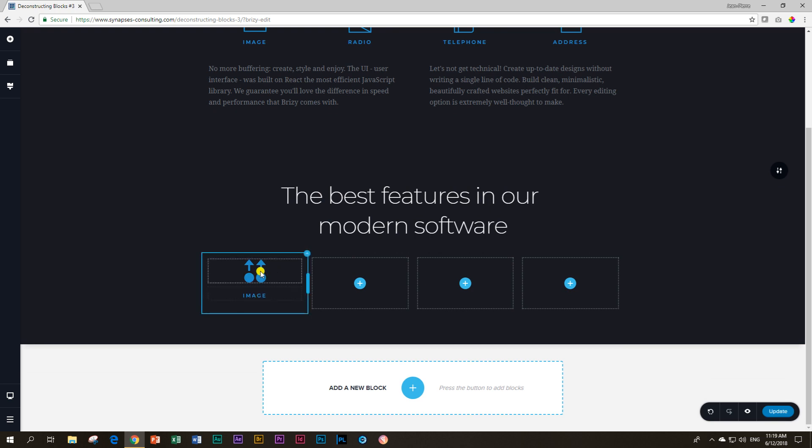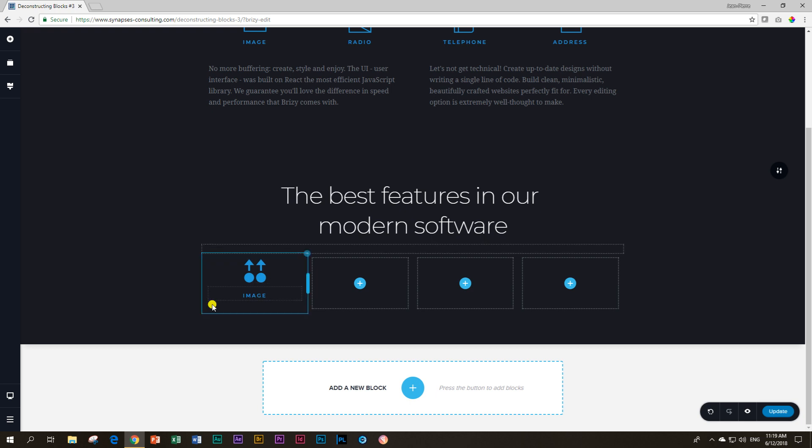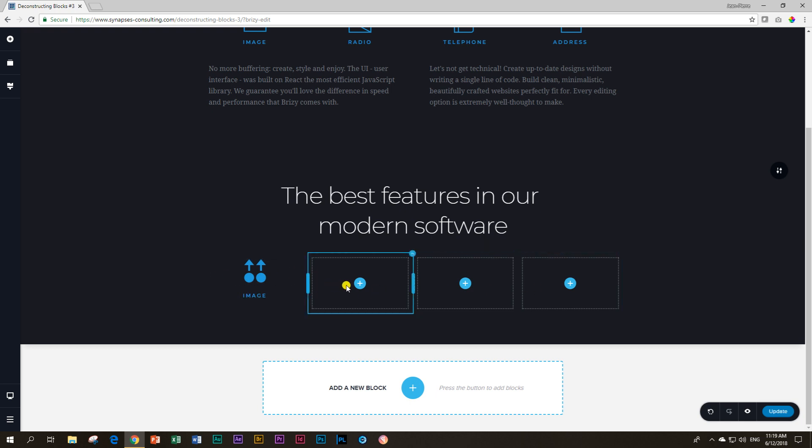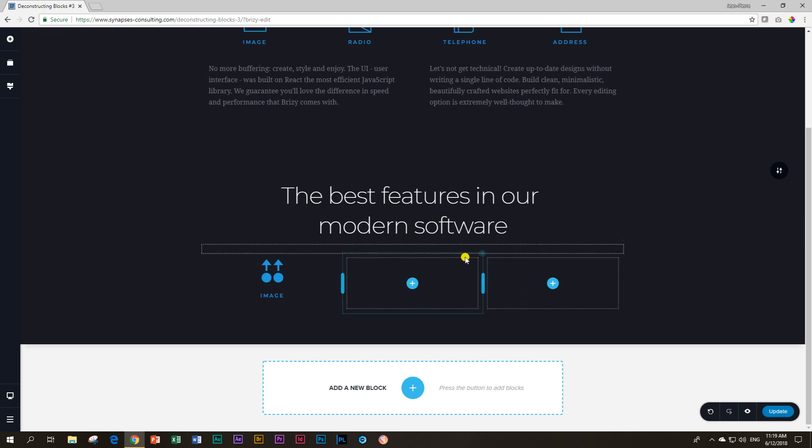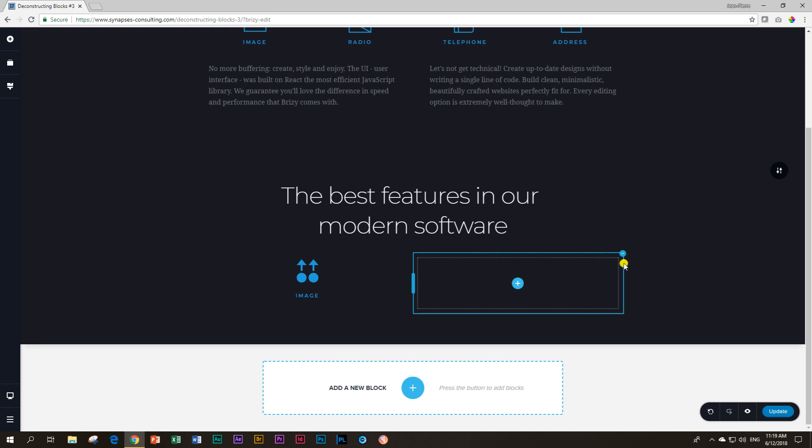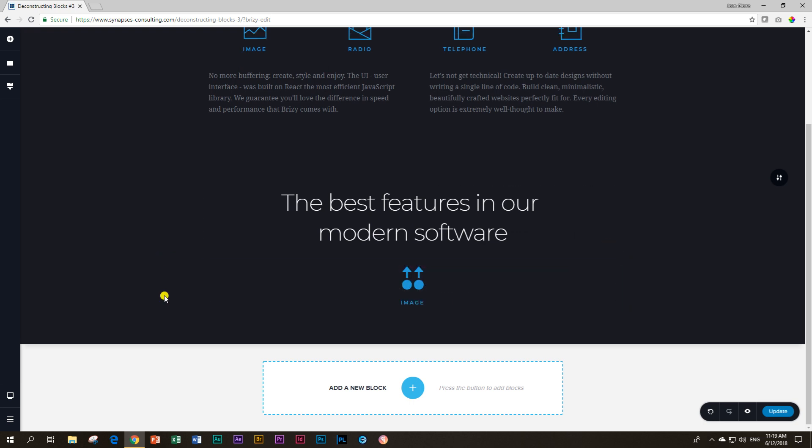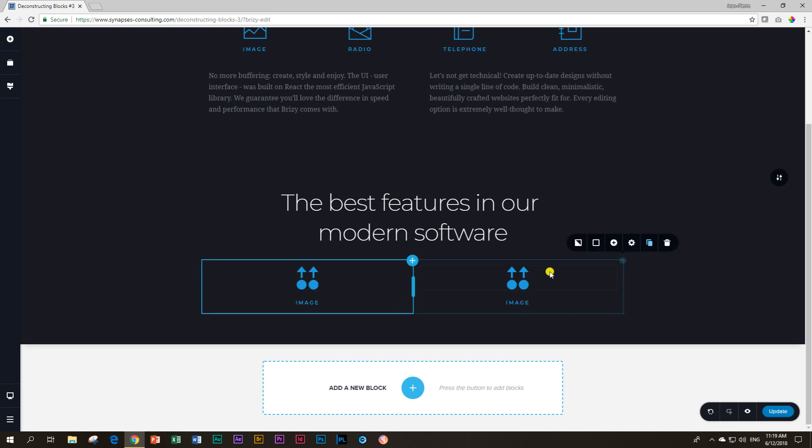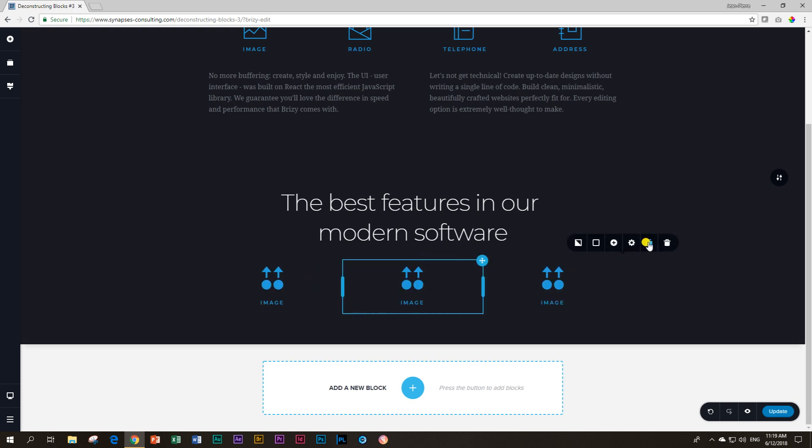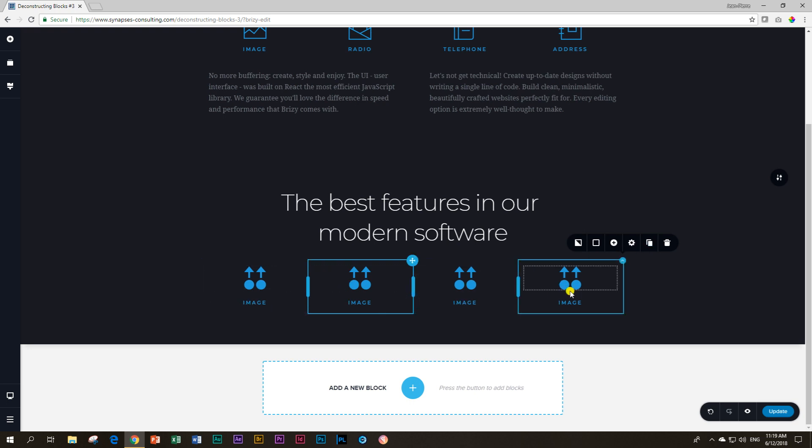Now we are going to duplicate that. That's what you will do in other page builders like Elementor as well. First, you delete these guys. Then you go ahead and you duplicate this column. Duplicate again. You can just click on it again, and you've got the four.